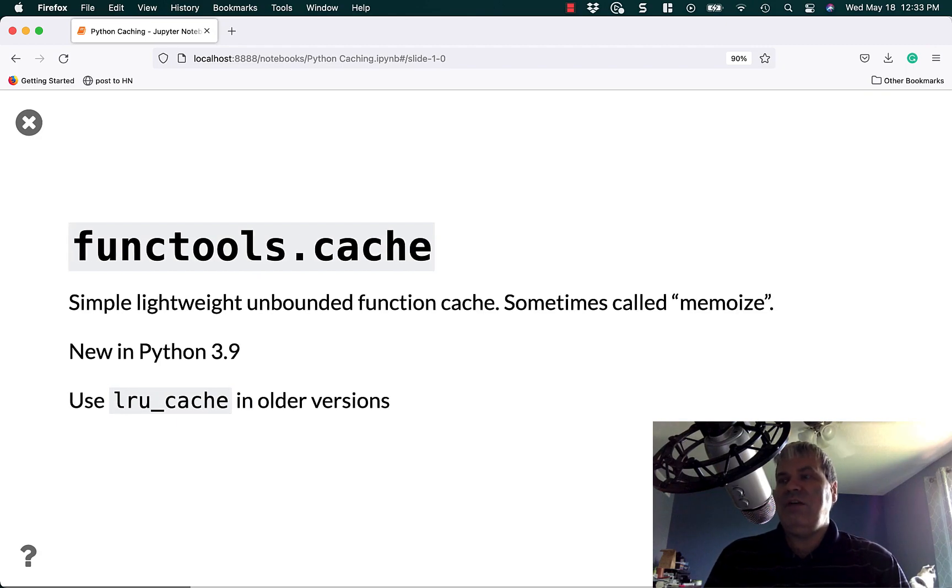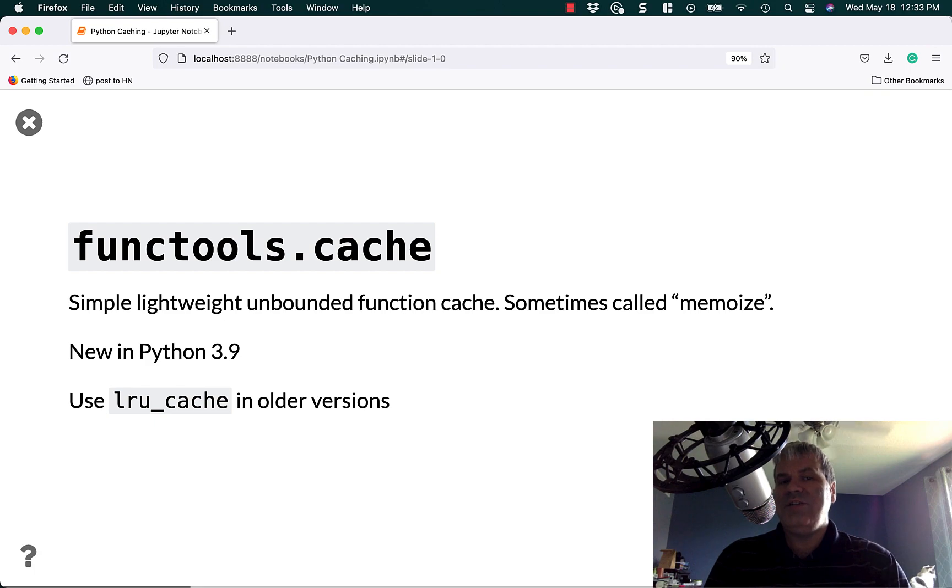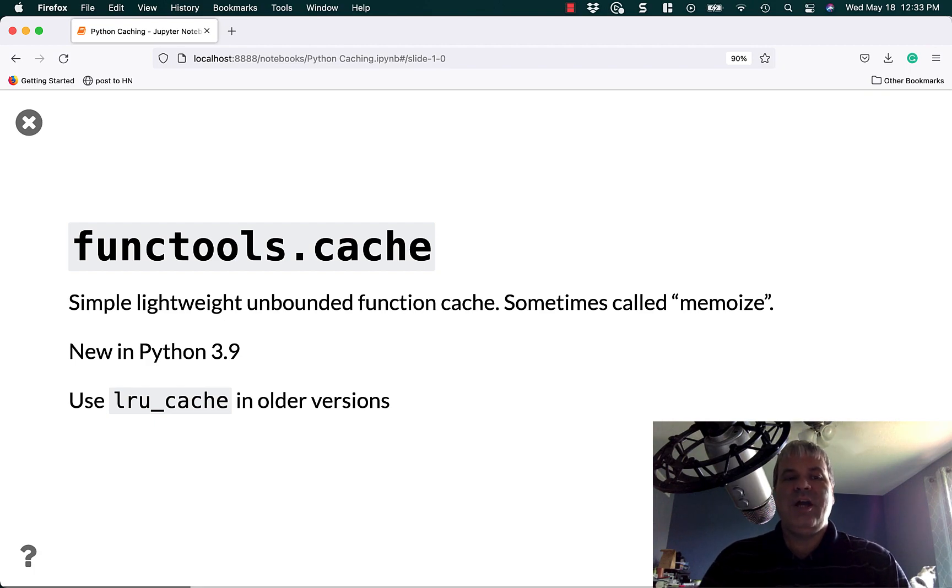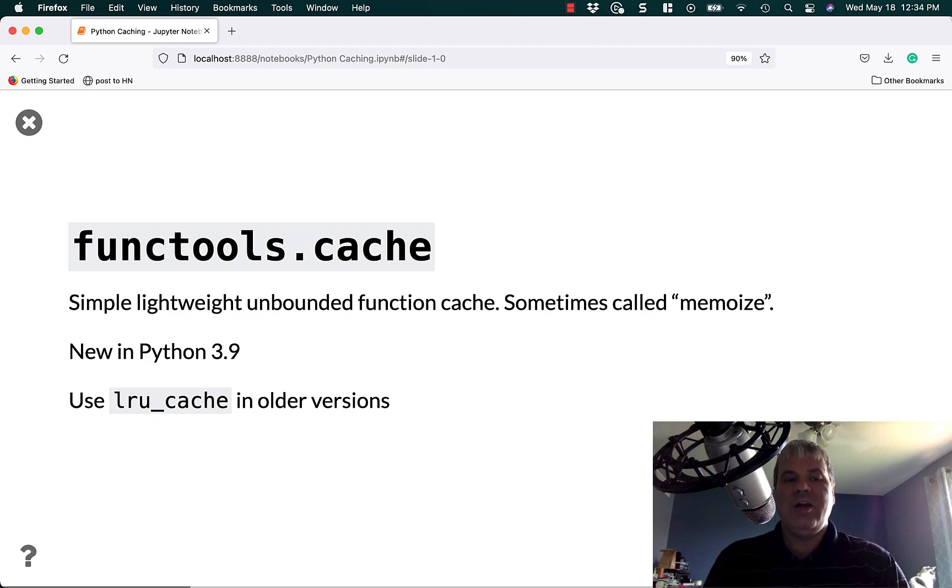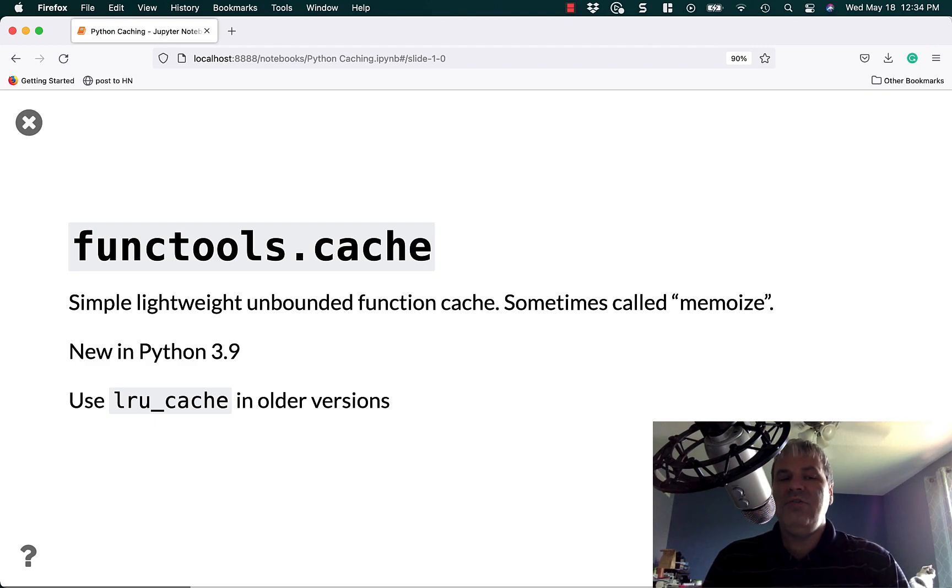The easy way to do that in Python is to use the built-in module functools. Functools has a .cache decorator that was added in Python 3.9. It provides a simple, lightweight, unbounded function cache, sometimes called MemoWise. If you're using an older version than 3.9, you can use LRU cache instead.